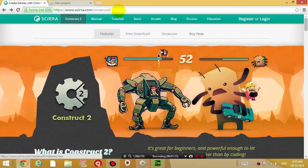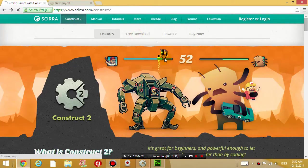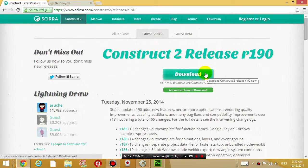After you're in this website click free download, and just click this download button at the top and that should download the program.